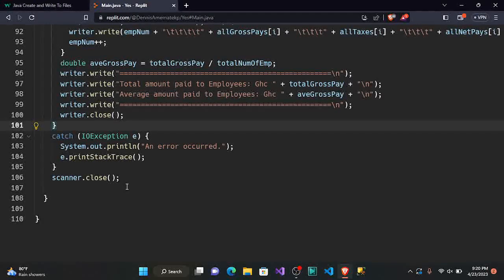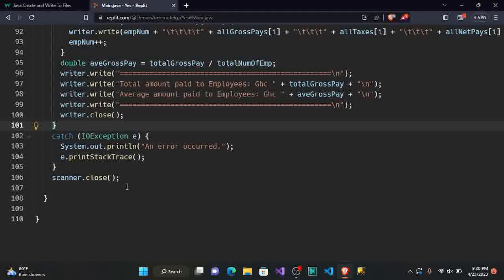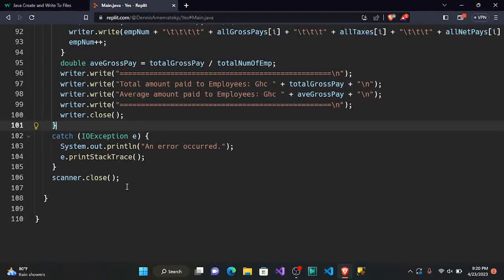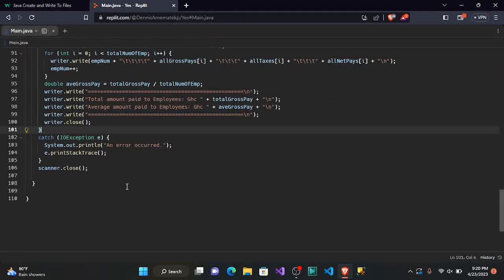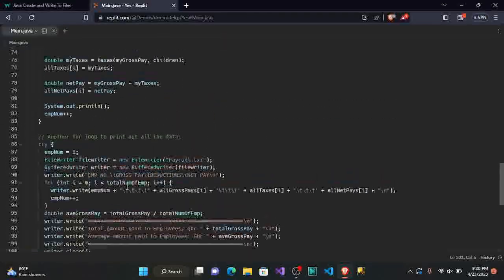Remember scanner.close() from our previous code — we have to close the scanner to prevent memory leaks. Since we used the scanner to take input from the user, once we are done taking input, we close it with scanner.close().